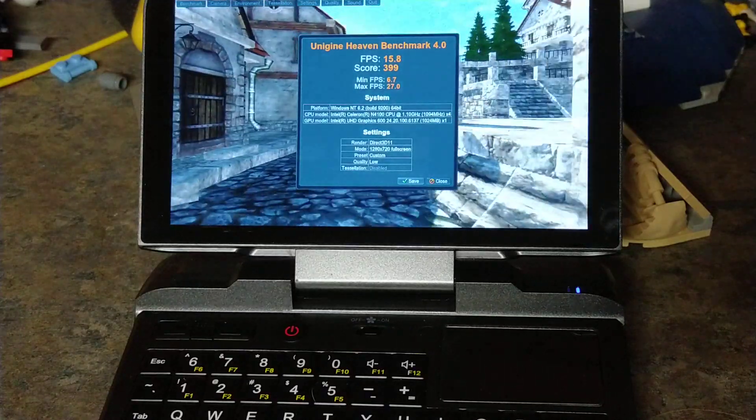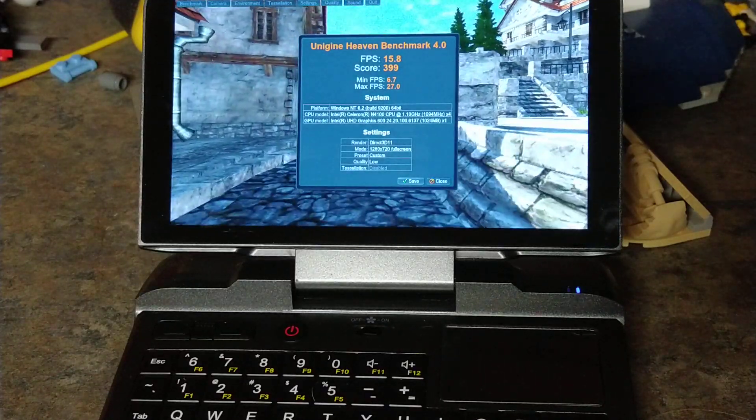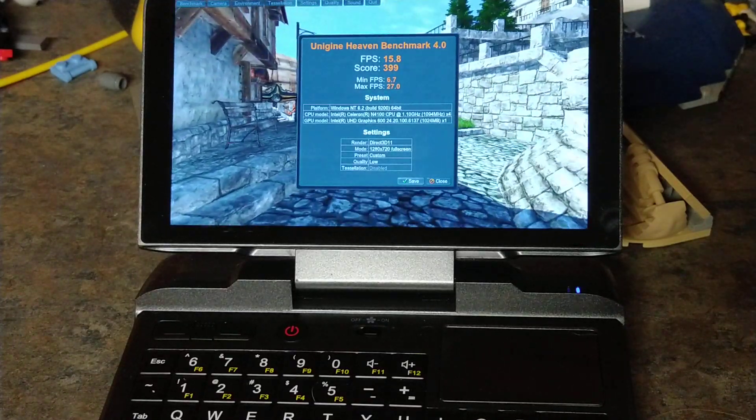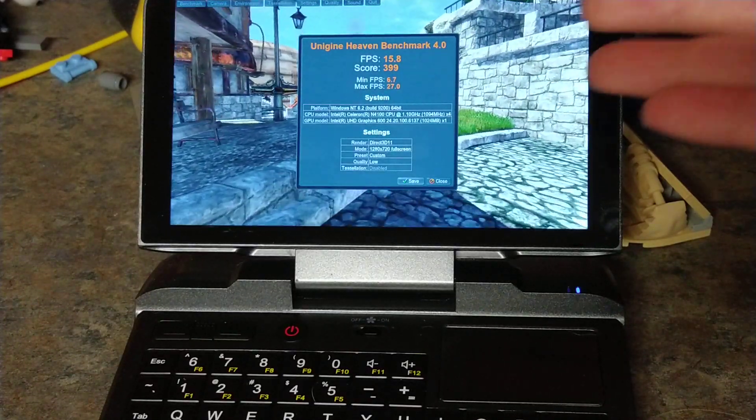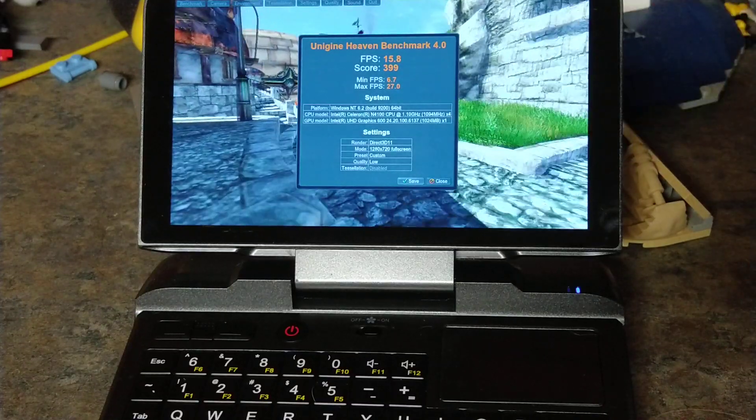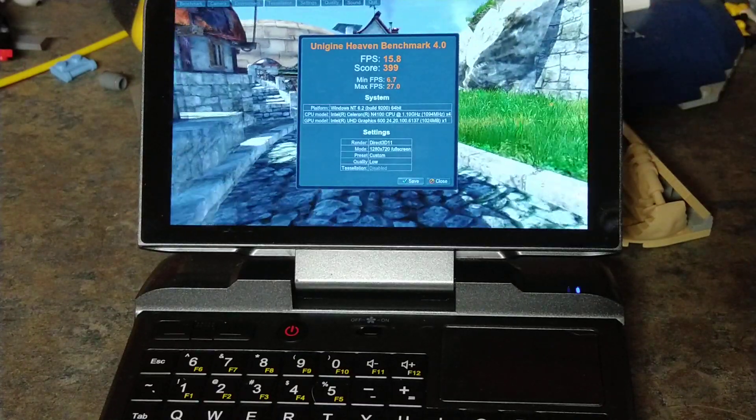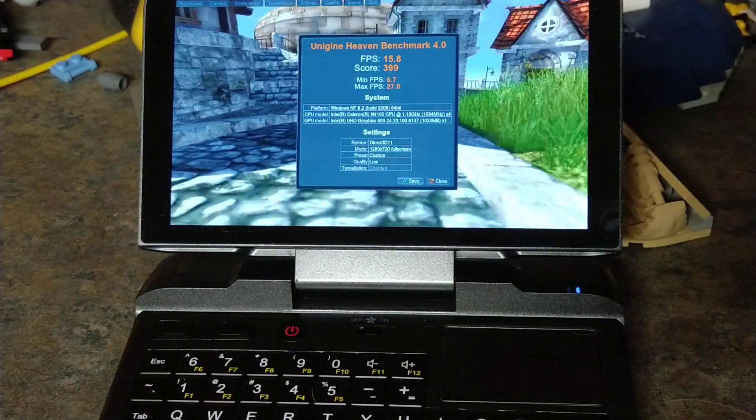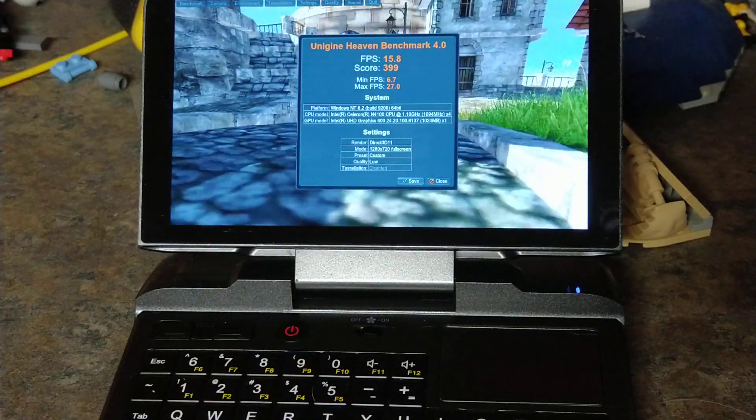And there you have it. I've run this test three times and all of them have been around 400 for the score with FPS around 16.